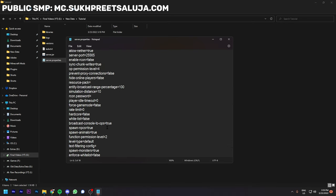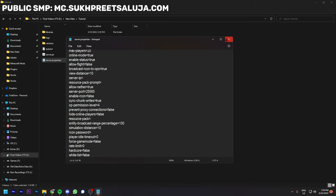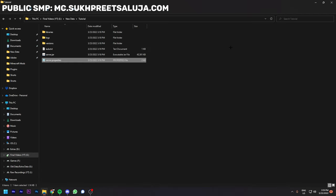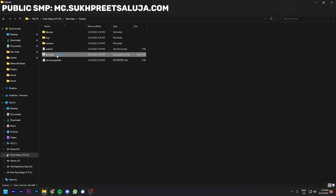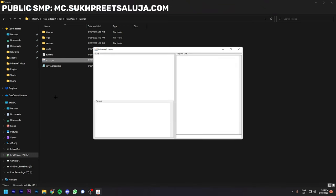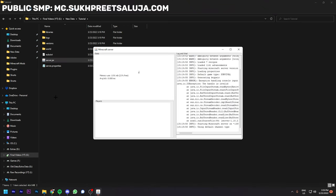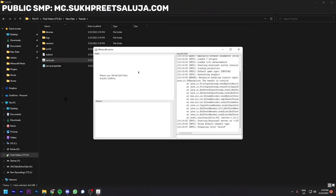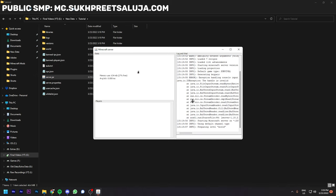After changing the settings, run the server.jar file again. It will take some time but it will create some more folders like the world folder. It will create a lot of files and your server will start up. You can see the server is starting up and this window will open.